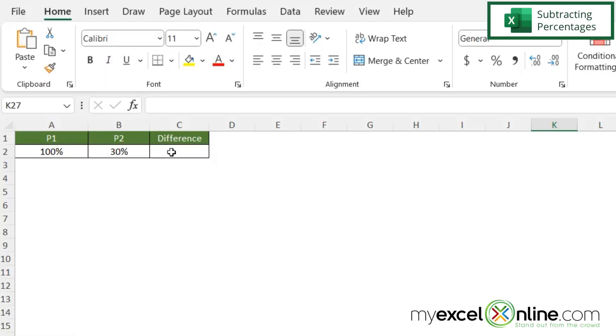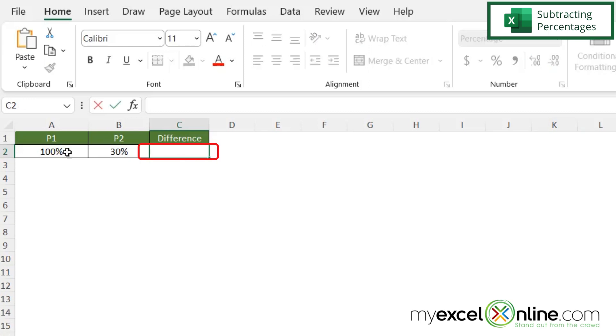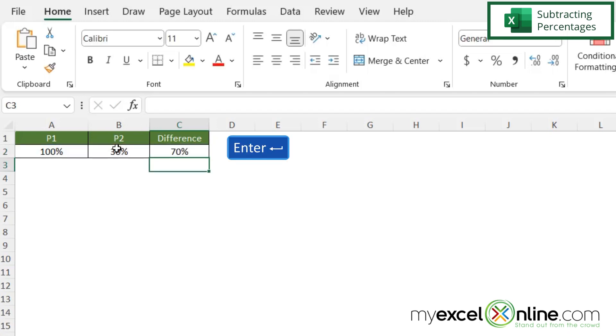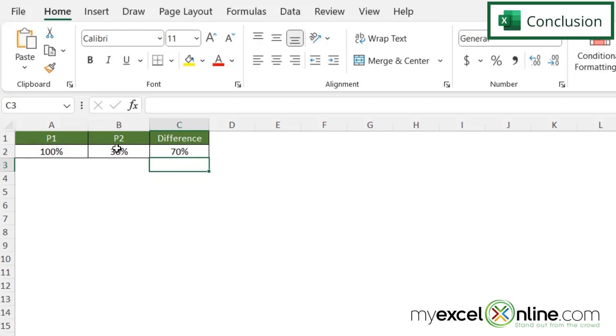I can also subtract percentages. If I click in C2, I can type equals and click on A2 and then hit minus what's in B2 and hit enter. And I can see that this difference is 70%.